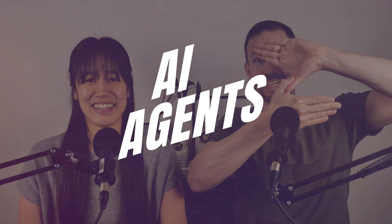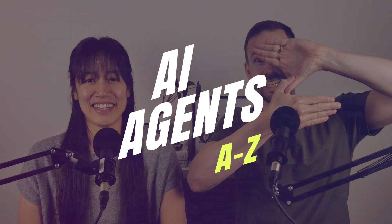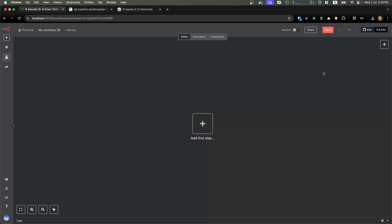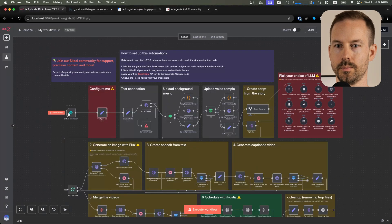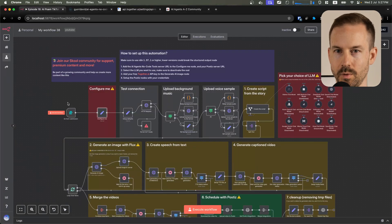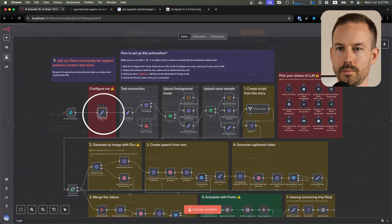This is the AI agent. Let's start configuring the workflow. First, download the workflow from the description below, go to import from file and browse the workflow. Let's configure it one by one.